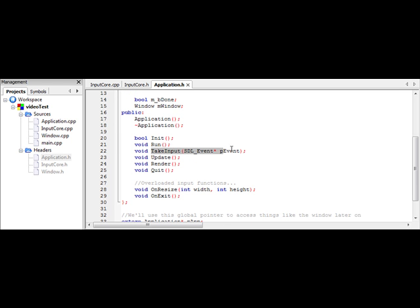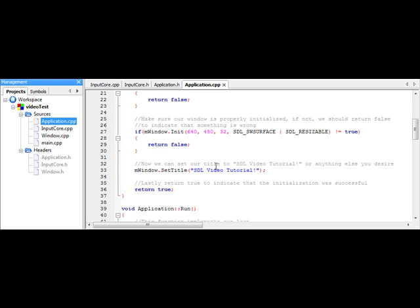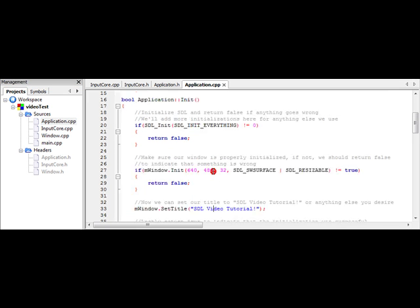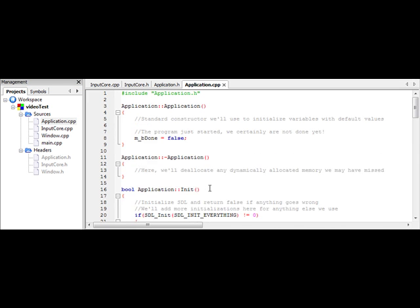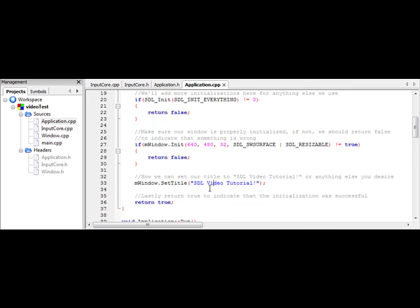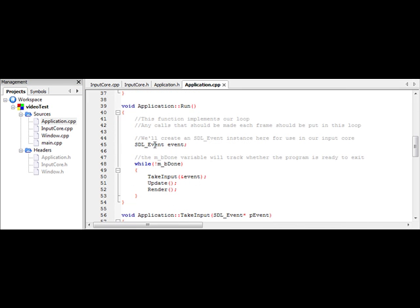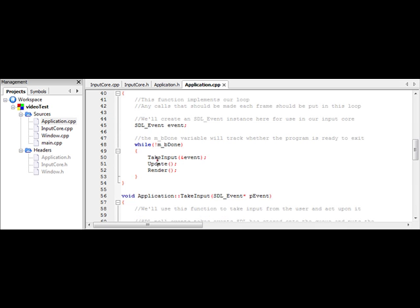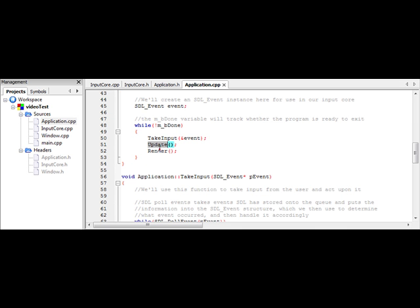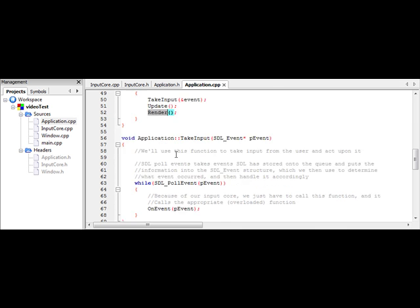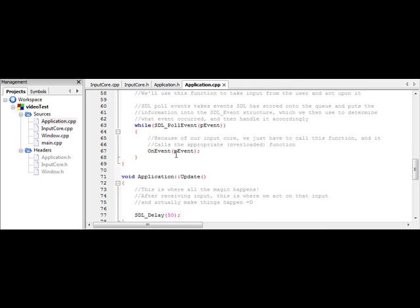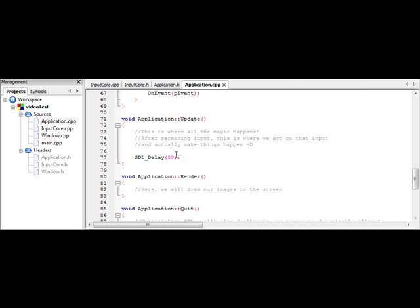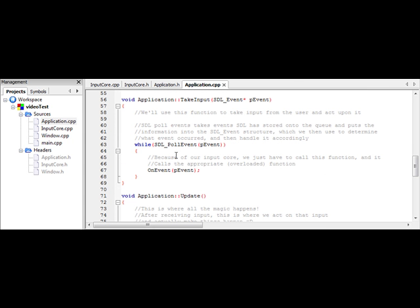Now we're going to utilize our take input function. So go and open up your application.cpp file. So now if we go up to our run function, we need to create an SDL event structure for use. Then we have our loop right here, and we're going to actually implement our take input, update, and render functions. So for take input, we're going to pass in a pointer to our event structure. Update, we're not going to really do anything. And render, we're not going to do anything either. But later we shall.